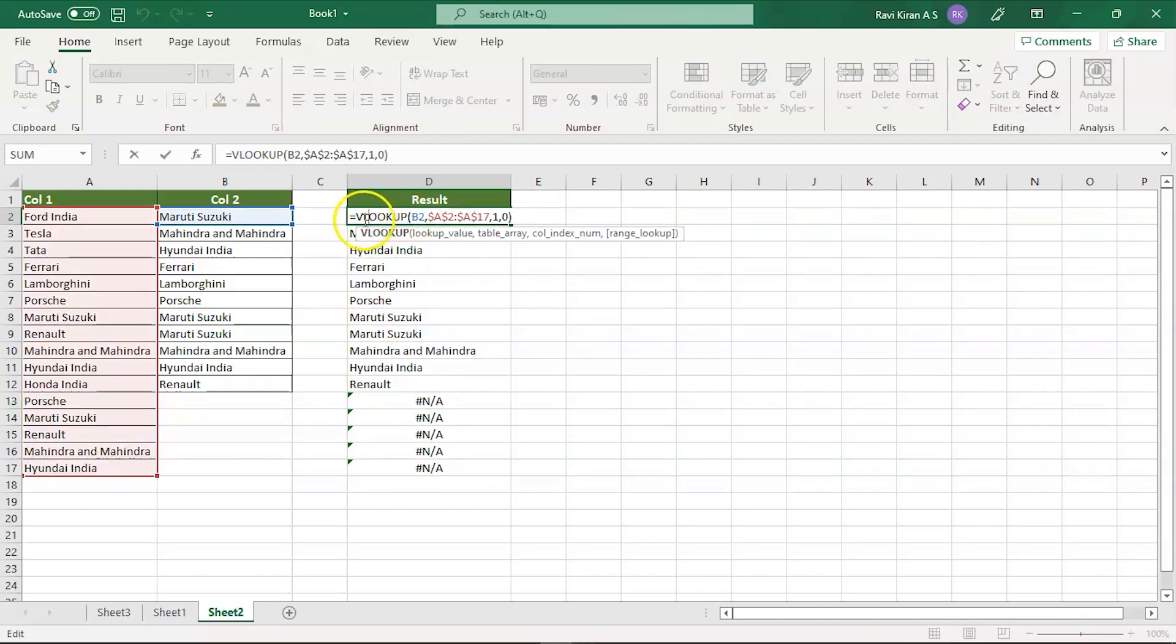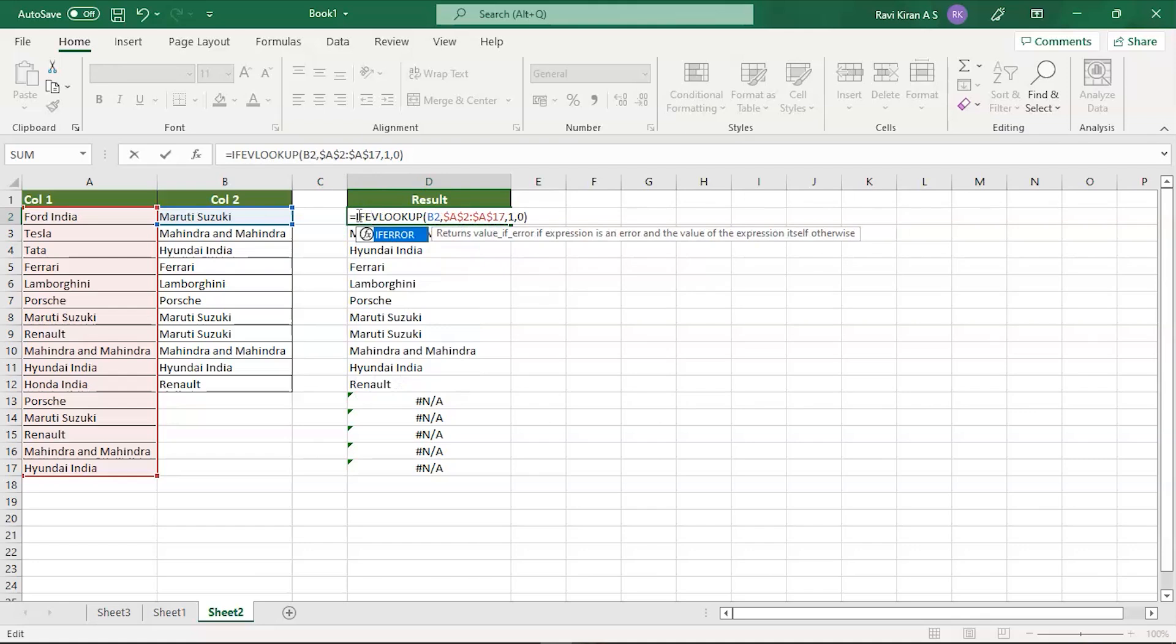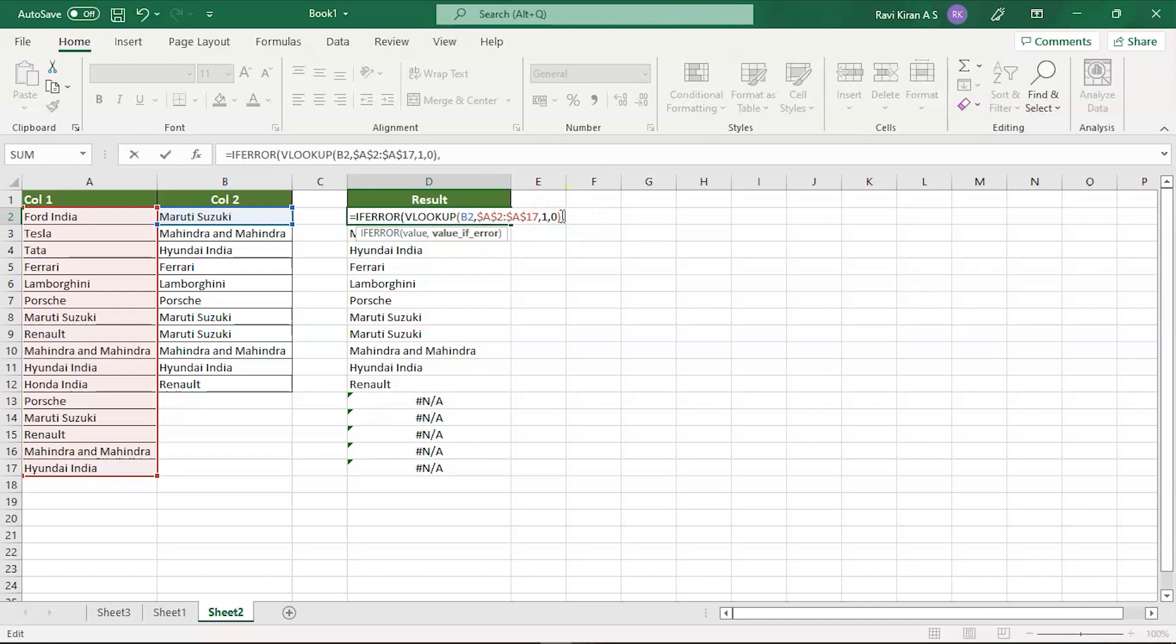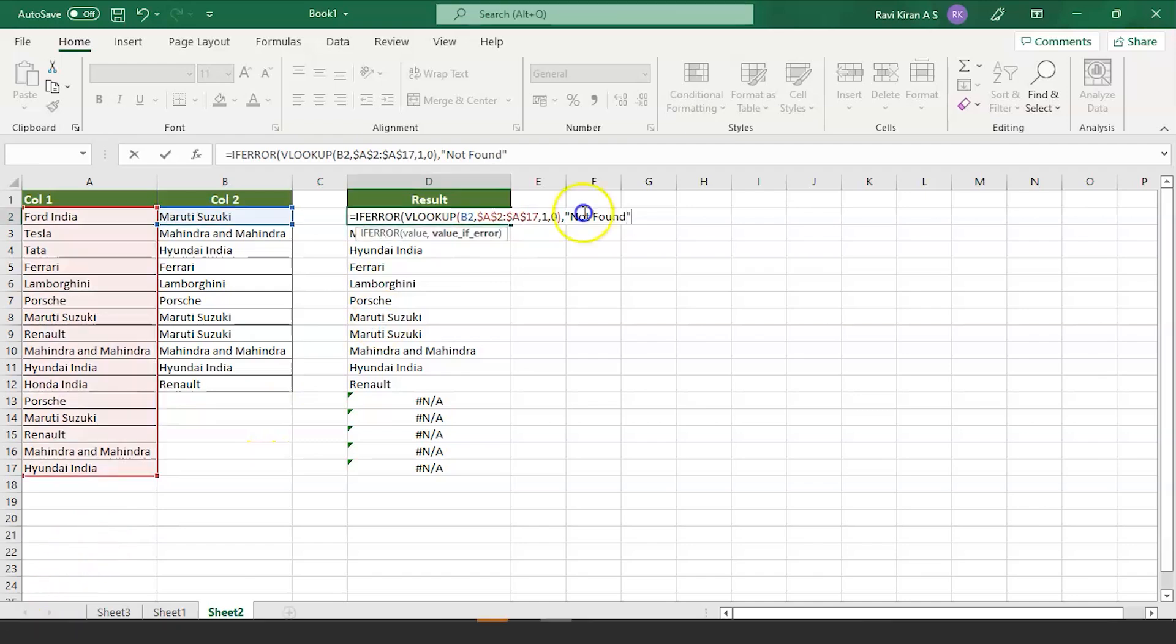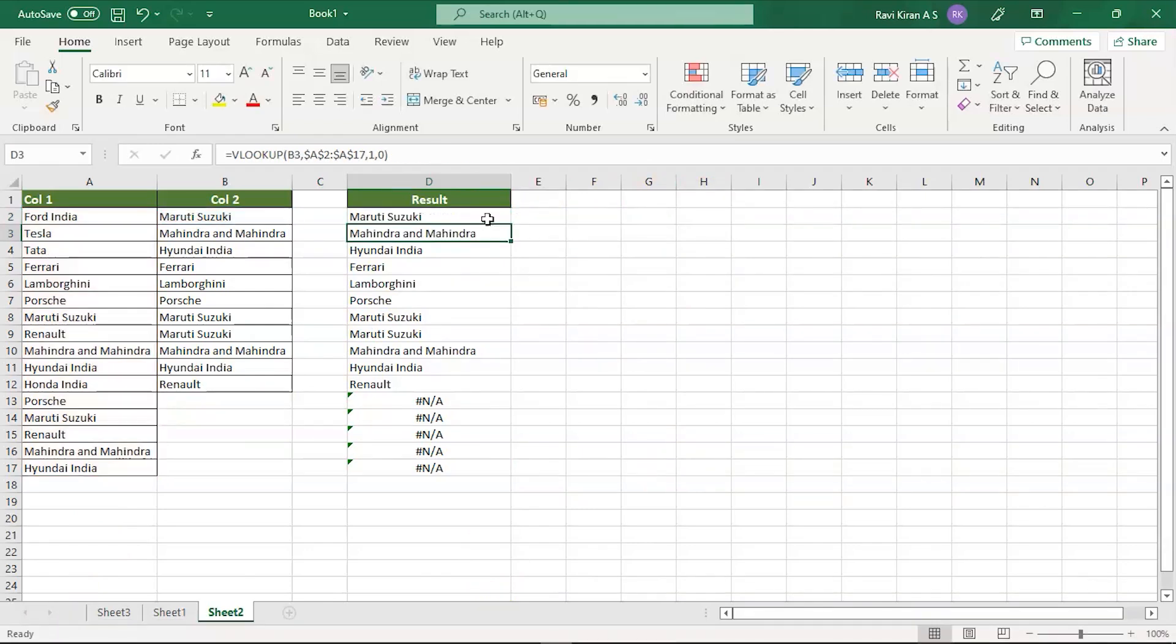This can be fixed, we can make some minor tweaks to the same formula. We can add IFERROR comma, simply write it as not found, and close the bracket. That should do. We have closed the bracket and press enter, there you go.